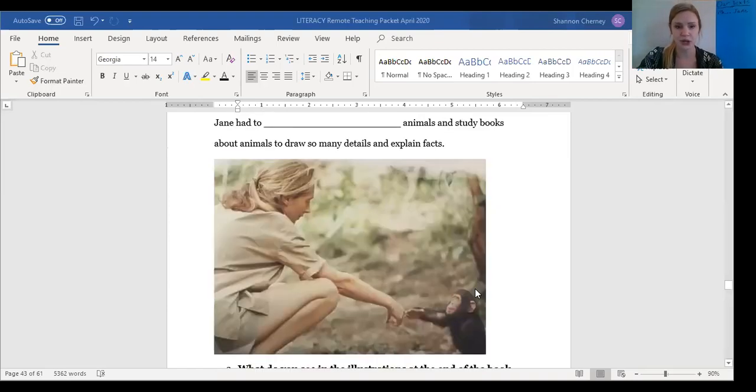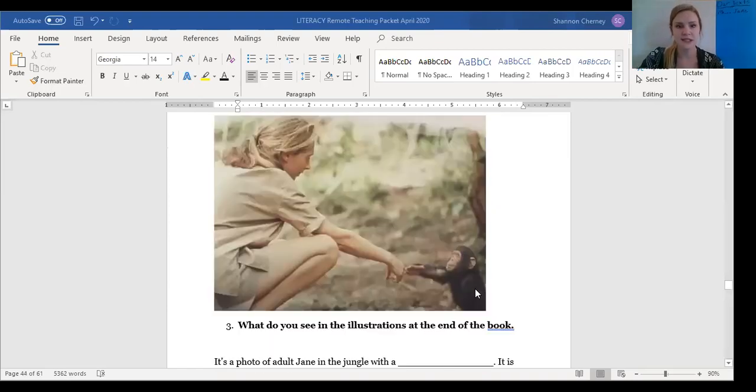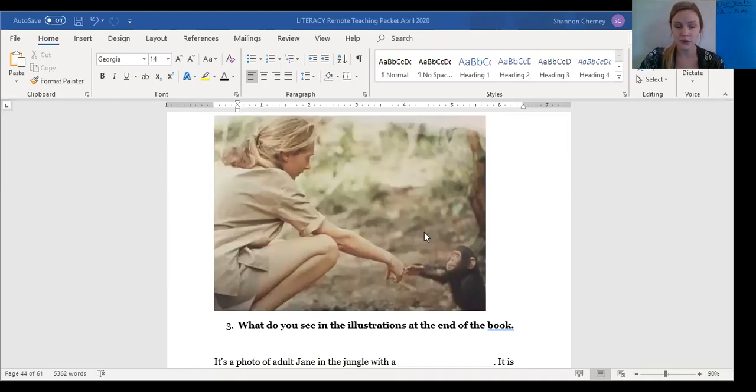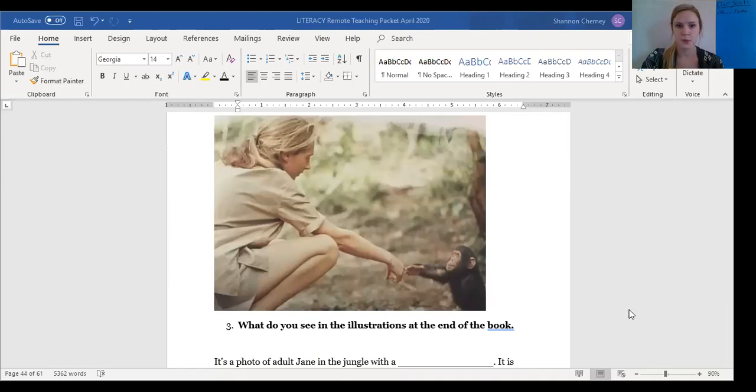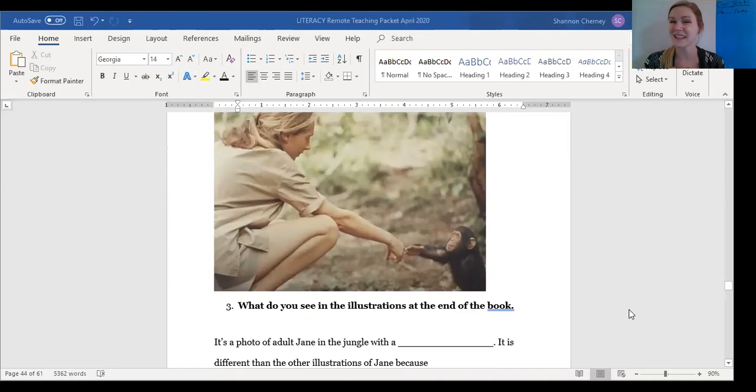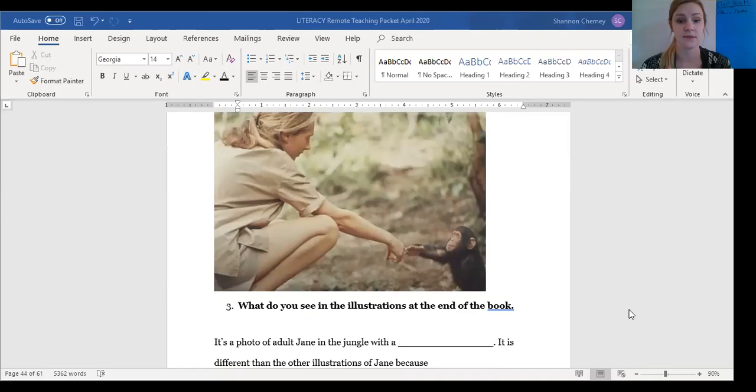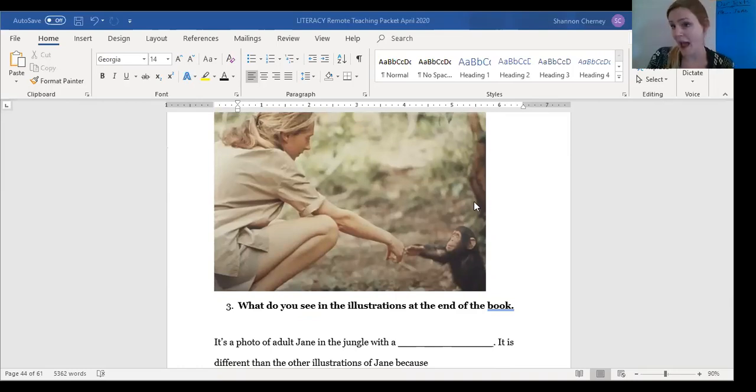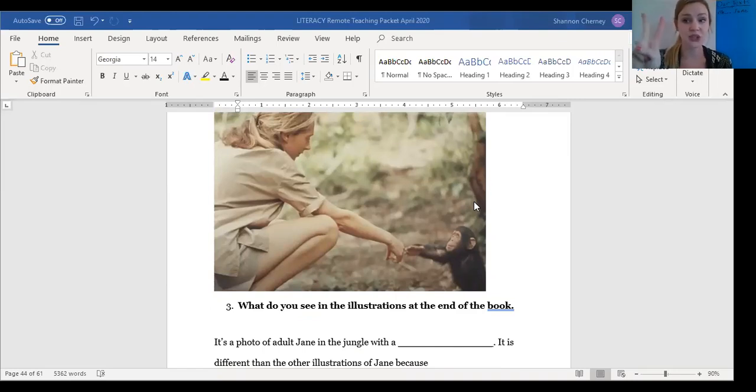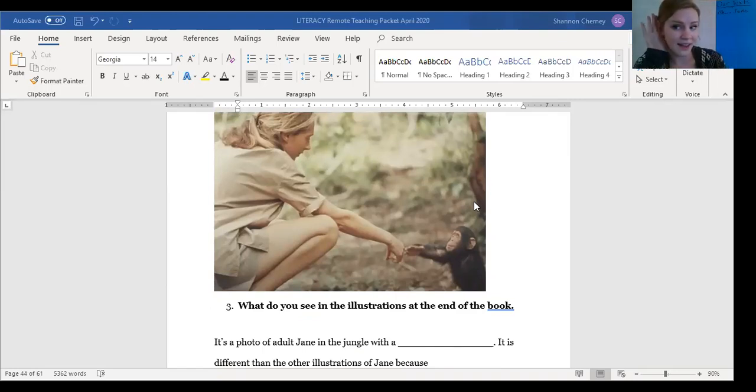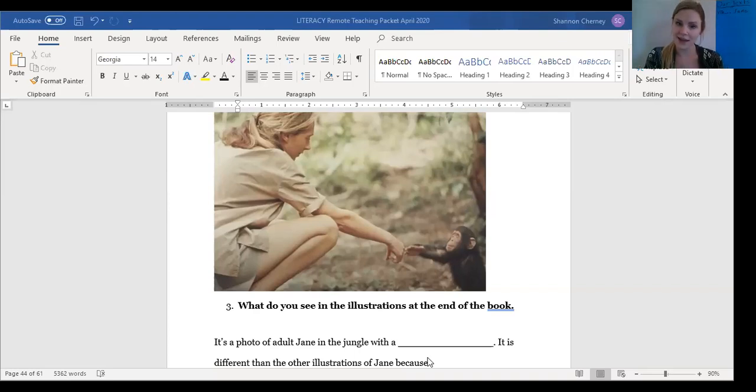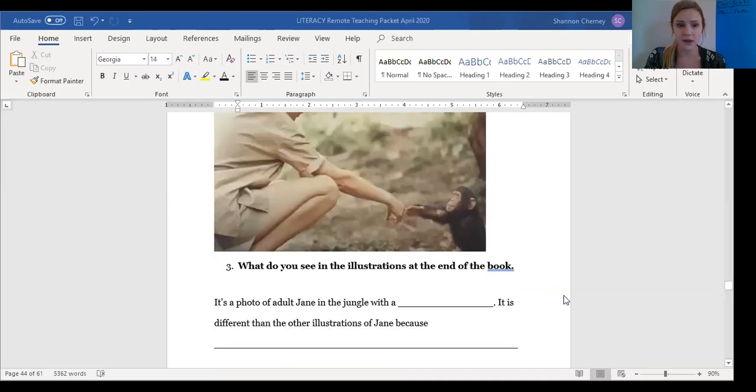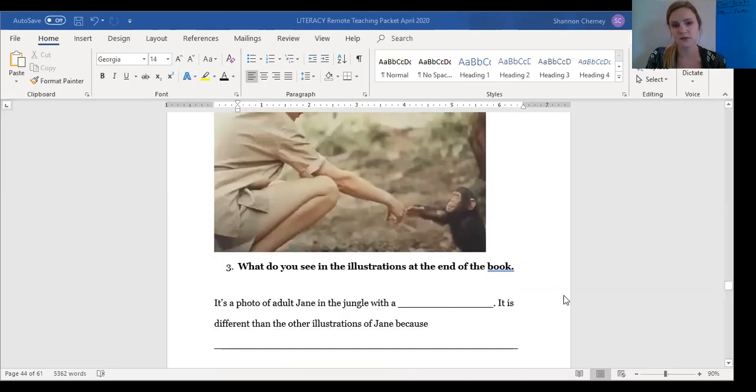Here's our next picture. What do you see in the illustration at the end of the book? So, this picture. What do you see in this picture? Remember, this picture is in my video, but it's not in your packet because I took this directly from the Me Jane text video. So, this is a photo of adult Jane in the jungle with a what? Fill in the blank. What's with her? And if you don't have this printed packet, you can shout it out to your computer screen in three. In two, in one, it's a? Absolutely. It's her monkey named Jubilee.